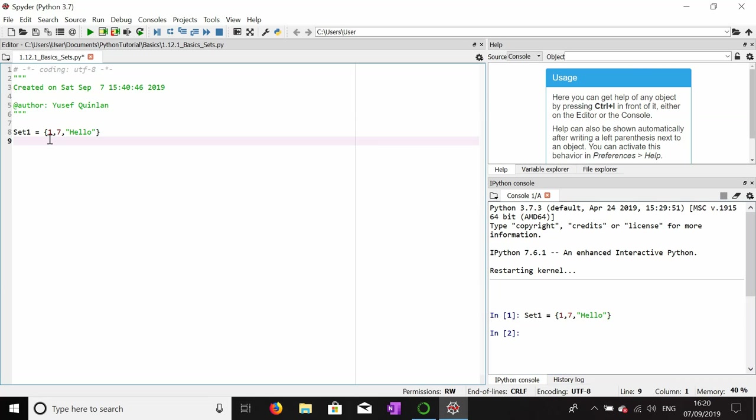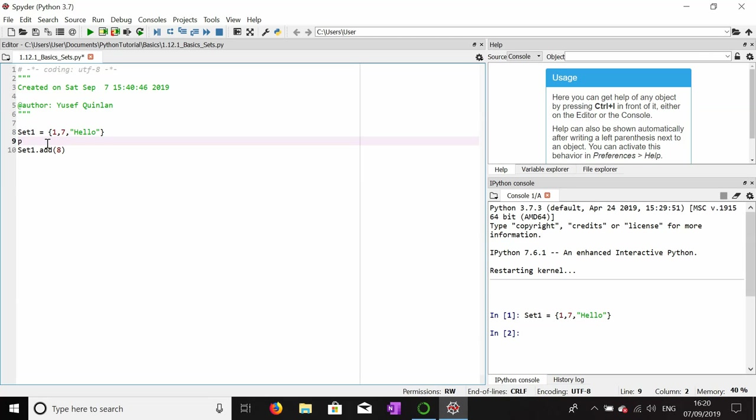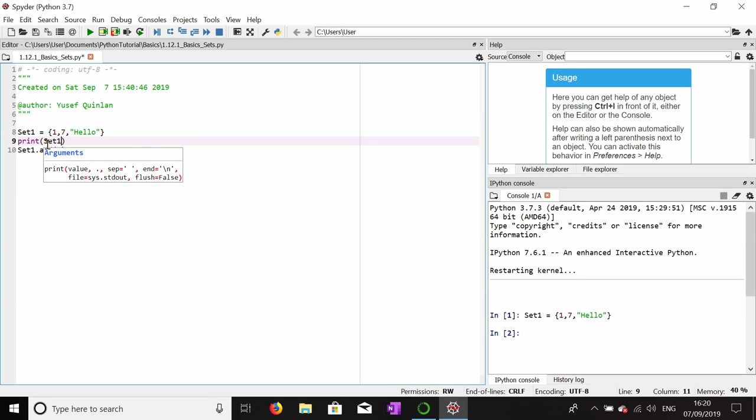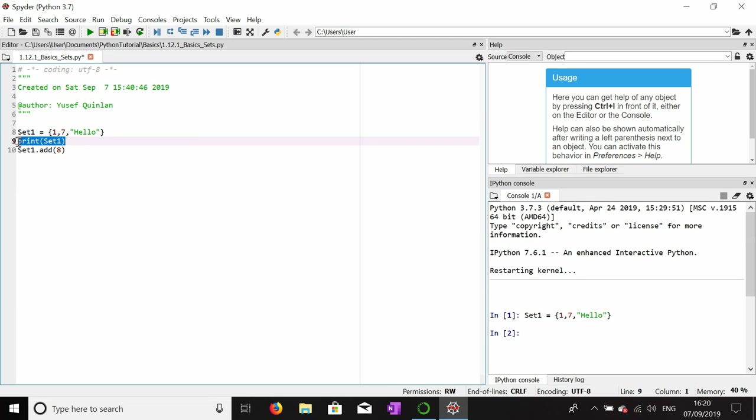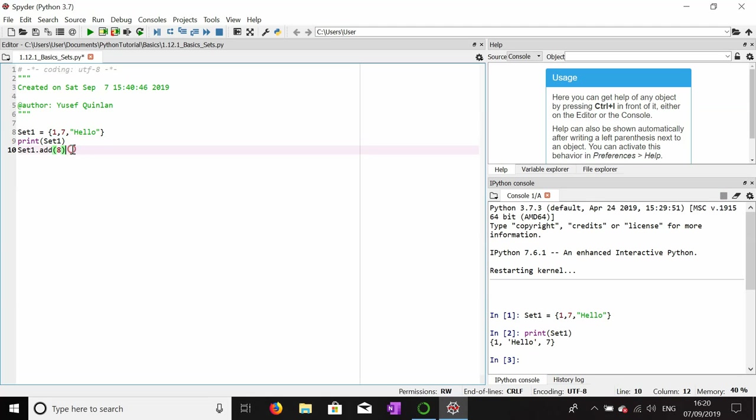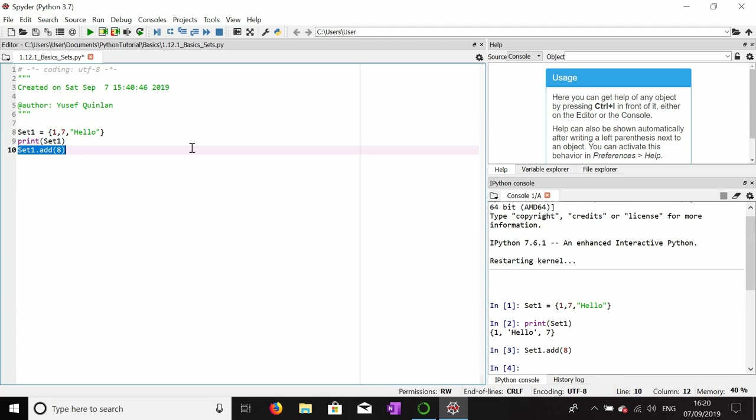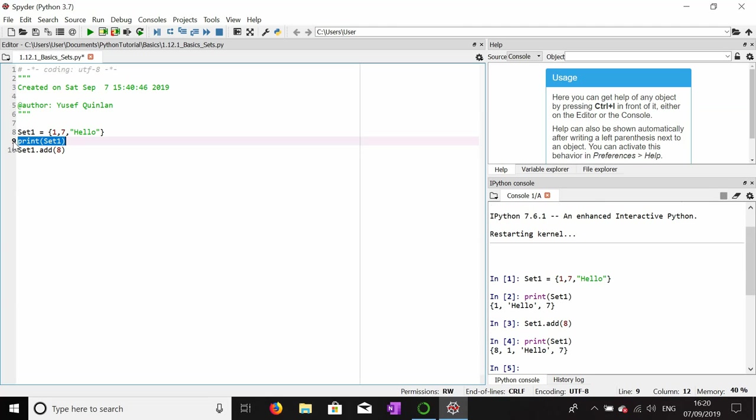First off, I'll show you how to add. We use set one dot add. Notice that we use dot add and we don't use dot append like we did before. I'm going to get a print statement ready for this set so we can print it and confirm that it carries those values. We're going to add eight to the set.